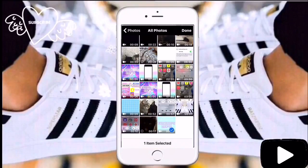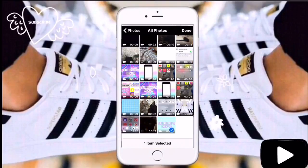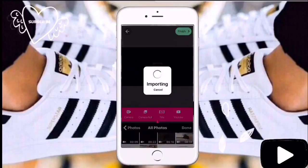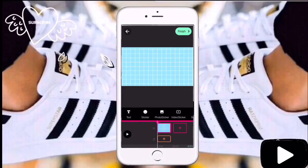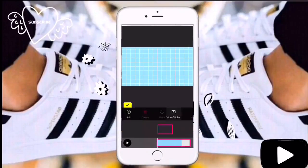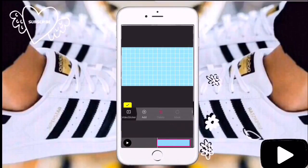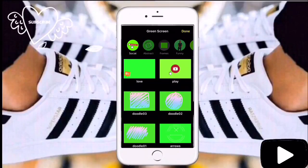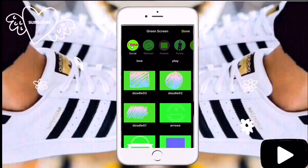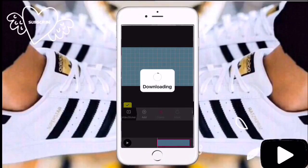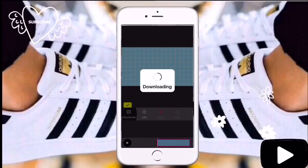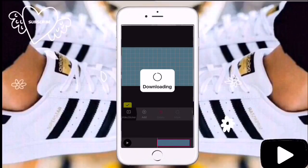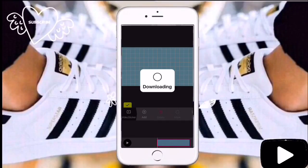I already have a video with my name and a background, because I made it using the same app I'm using right now, so it's just going to download onto it.